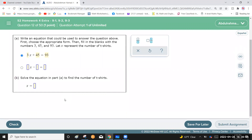In part b, solve the equation. Use a plus sign because total profit is the sum of all profits. Solve 3x plus 45 equals 93 to find the number of t-shirts sold.